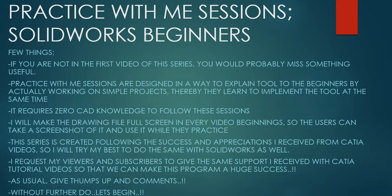Hello friends, this is Mohammed Shakeel here from How Engineers Do It and welcome to the series Practice With Me Sessions, SolidWorks Beginners. Few things before we get started. If you're not in the first video of the series, you would probably miss something useful. Practice With Me Sessions are designed in a way to explain tools to the beginners by actually working on simple projects. Thereby they learn to implement the tool at the same time. It requires zero CAD knowledge if you want to start with these lessons. Without further ado, let's begin.